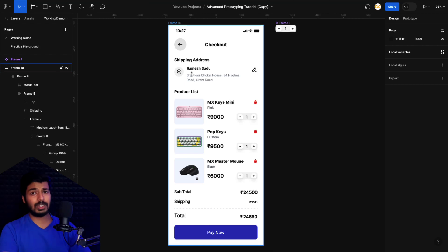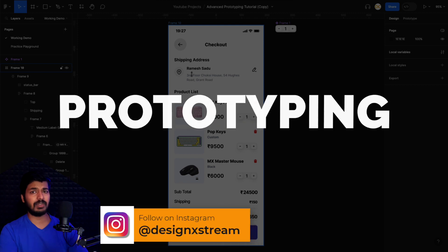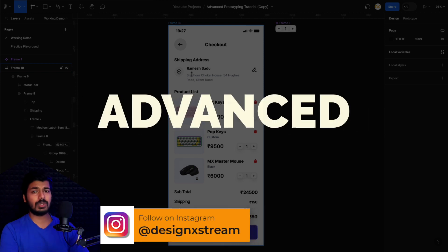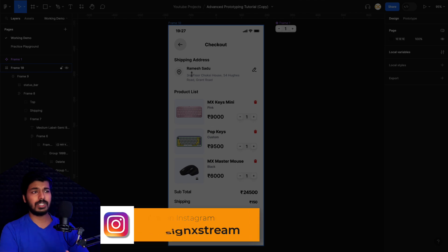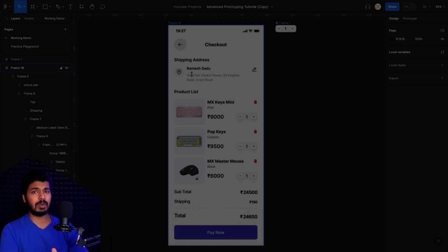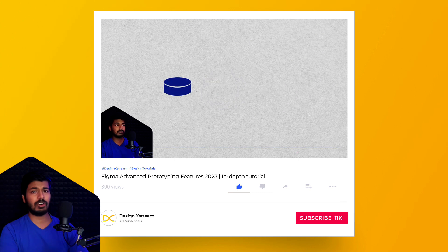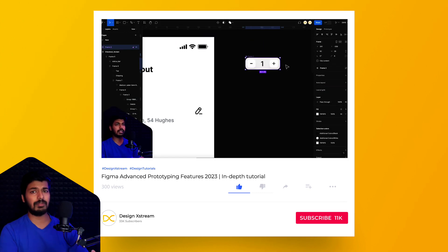Hey designers. Welcome back to part two of the advanced prototyping tutorial. This was a small module of the checkout page we created. We were able to add multiple items and the subtotal and the total were changing, all done on a single screen. If you haven't seen part one, definitely check that out first or this will be a bit confusing.